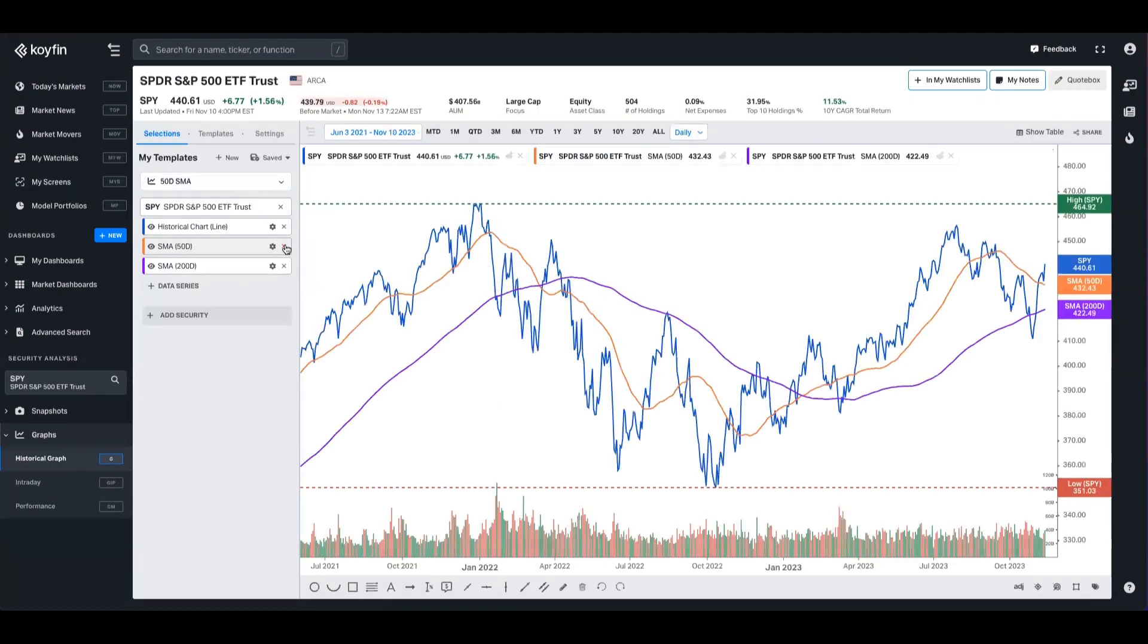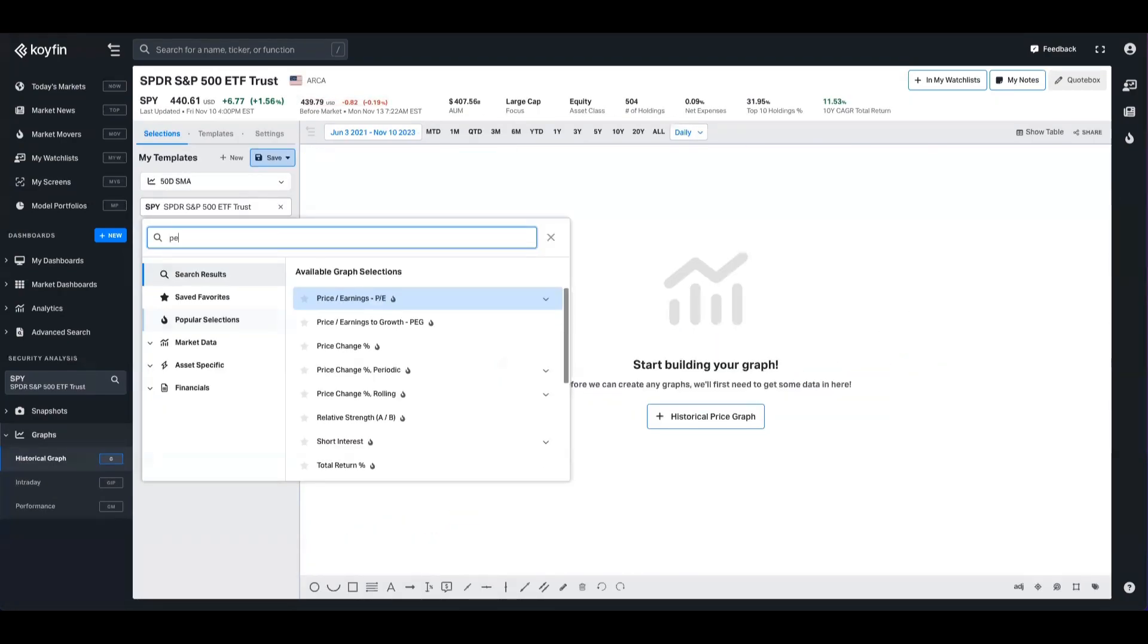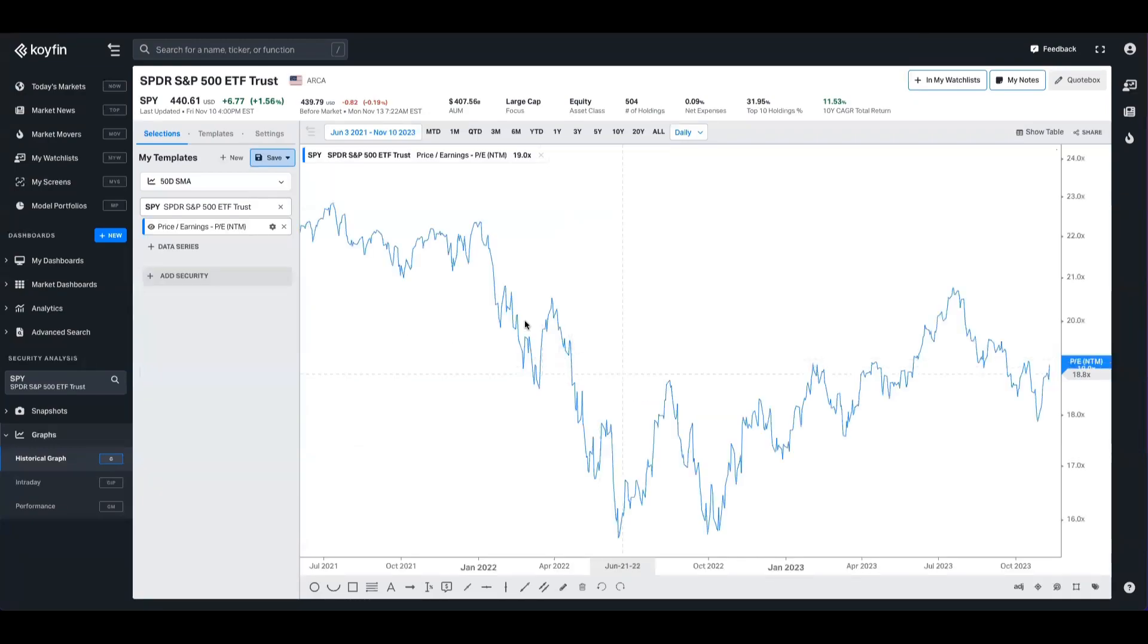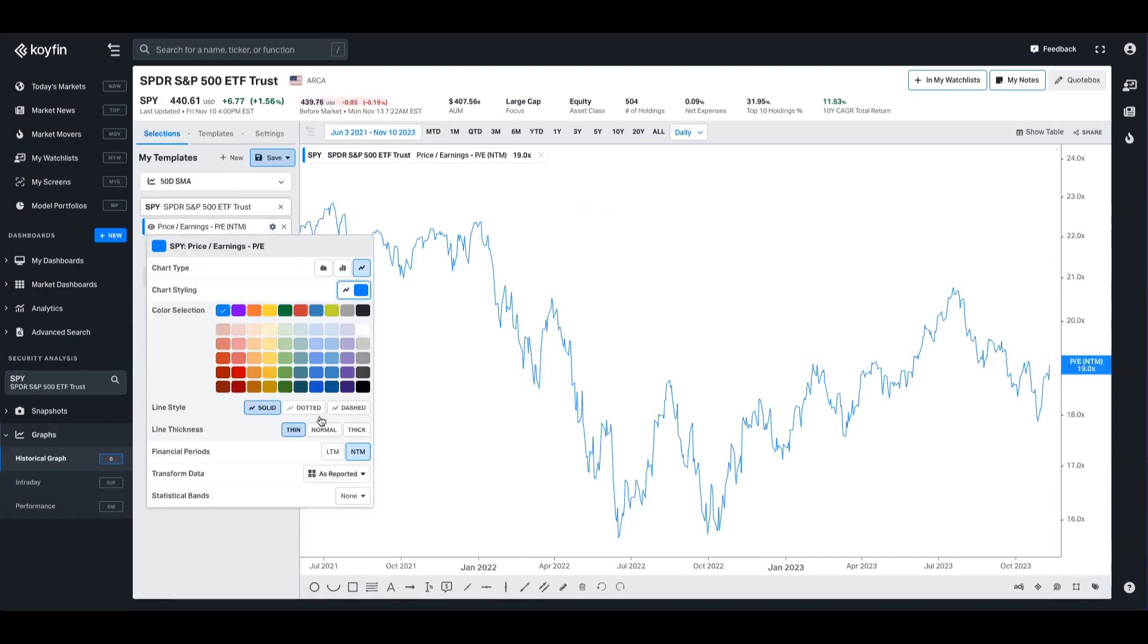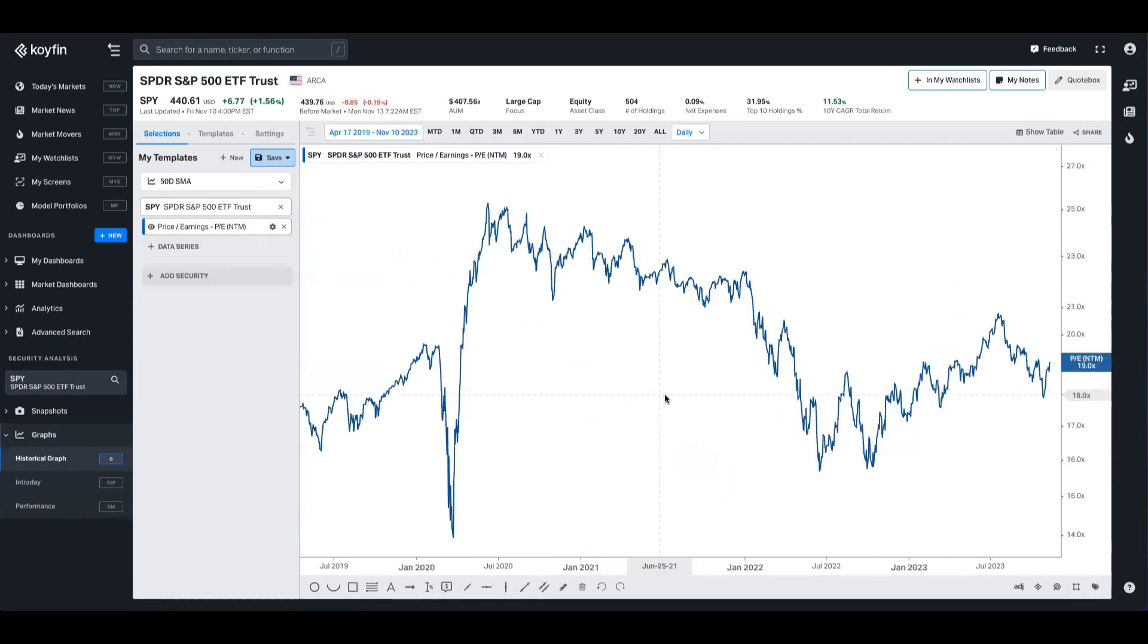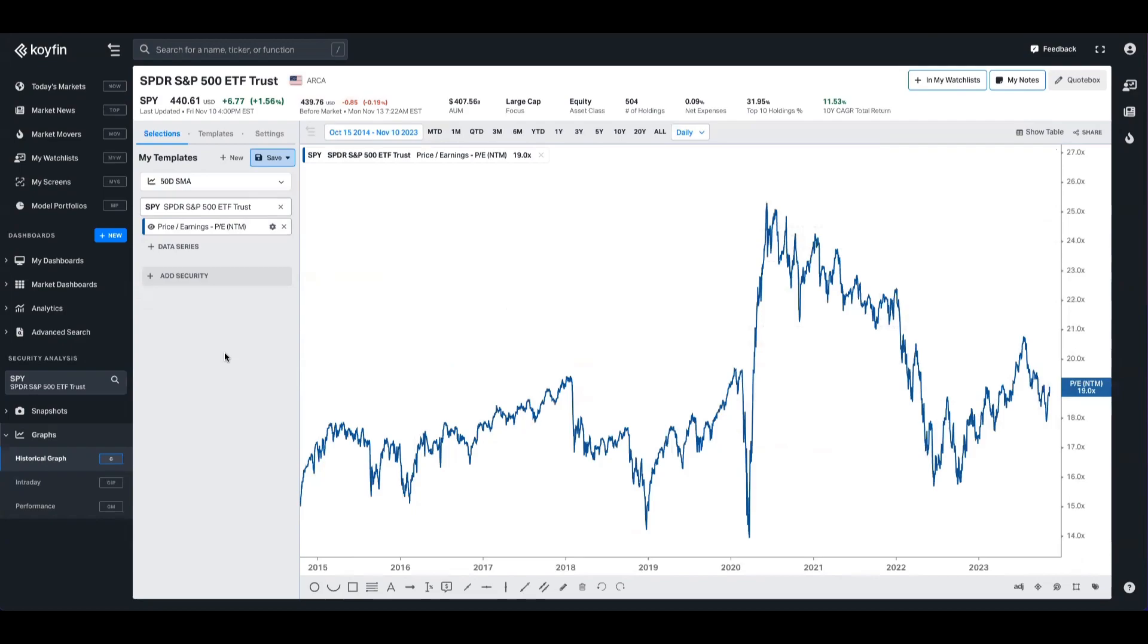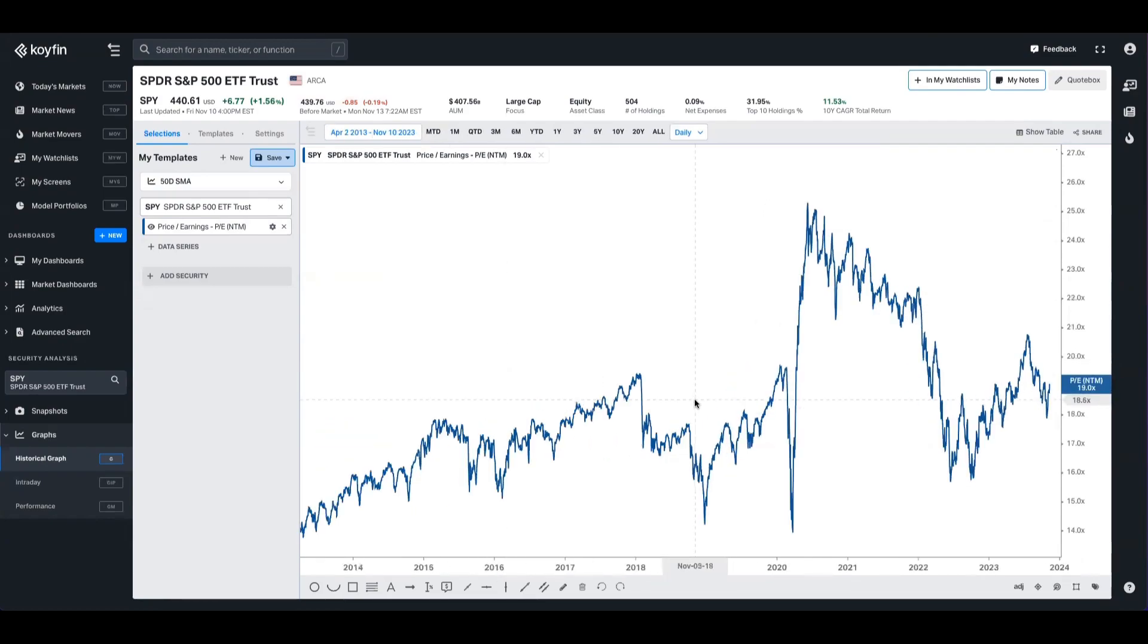I'm going to delete these data series and add forward PE, for example. This is something you previously couldn't do on Koyfin. Now I can see that in a chartable use case. I'm going to go ahead to the settings here, make that thicker, change the color, and we can pull that down for a time period here. I'm going to change that to linear. Now we have the S&P's forward price to earnings, which is great.